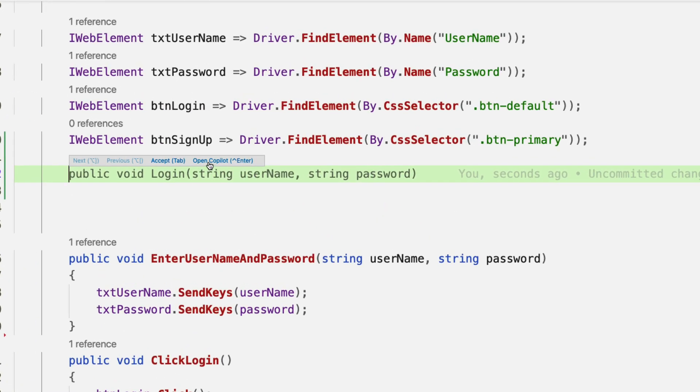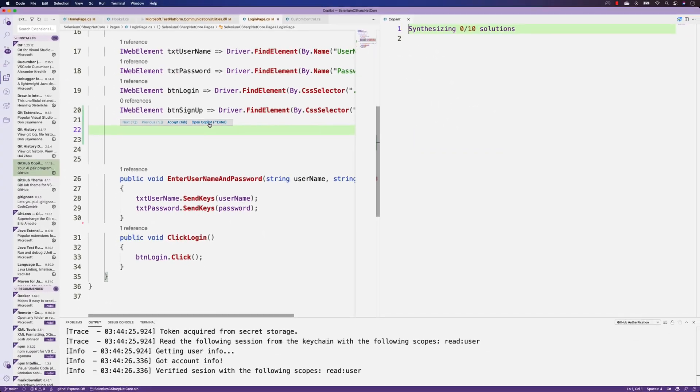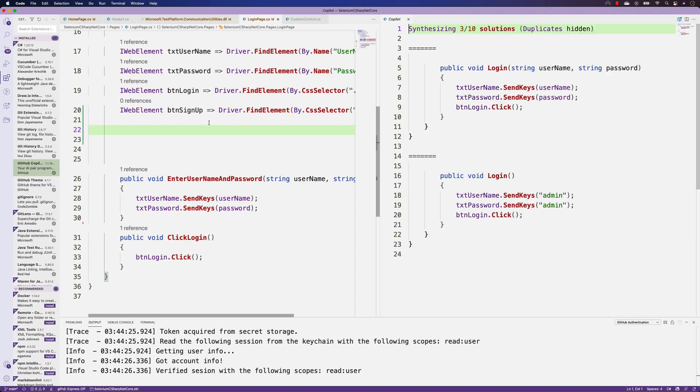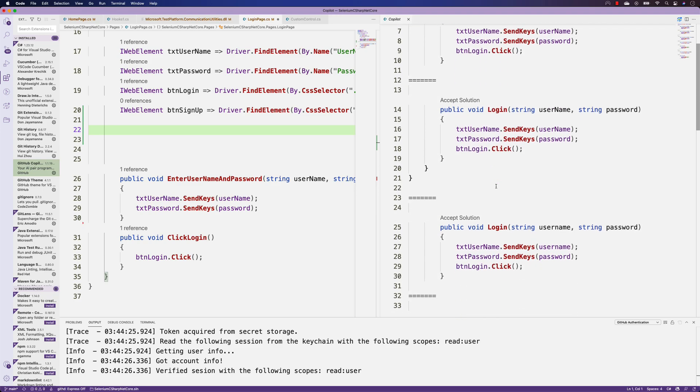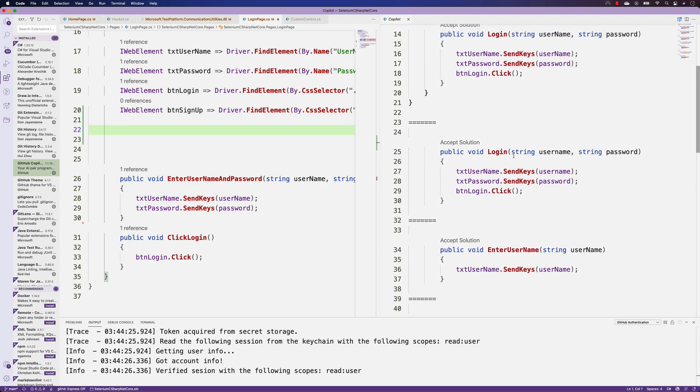If I hover my mouse here, it also shows the open Copilot option. I can select this and the Copilot synthesizes all the different solutions it can show. It's telling me the solution will be like txt username password send keys of username, txt password send keys of password, something like that.